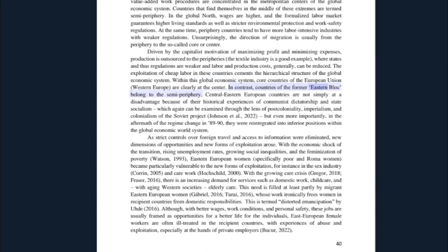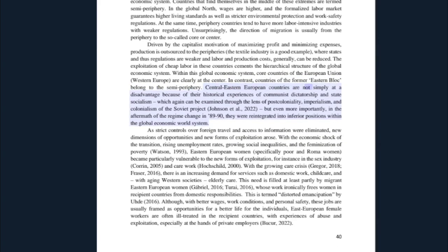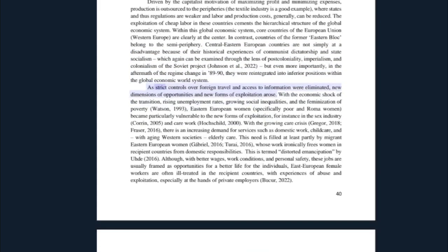The exploitation of cheap labor in these countries cements the hierarchical structure of the global economic system. Within this global economic system, core countries of the European Union — western Europe — are clearly at the center. In contrast, countries of the former eastern bloc belong to the semi-periphery. Central eastern European countries are not simply at a disadvantage because of their historical experiences of communist dictatorship and state socialism, which can be examined through the lens of post-coloniality, imperialism, and colonialism of the Soviet project. But even more importantly, in the aftermath of the regime change in 1989 to 1990, they were reintegrated into inferior positions within the global economic world system.